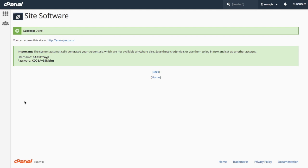Once the system completes the installation, the interface will display a success message and provide you with a randomly generated username and password to log into the WordPress administrative interface. You should save the login credentials.